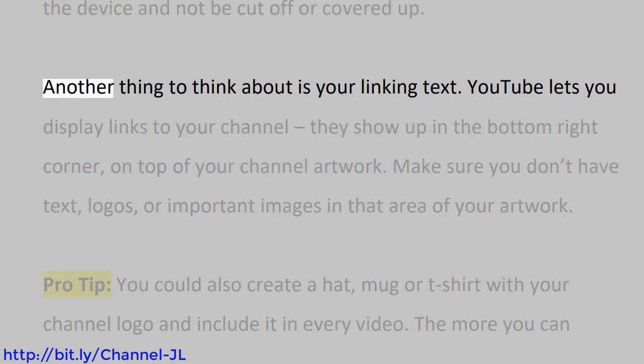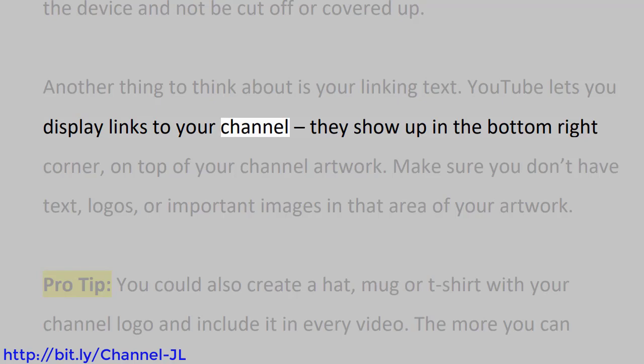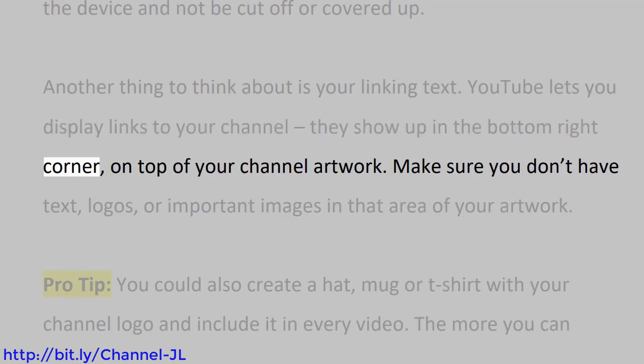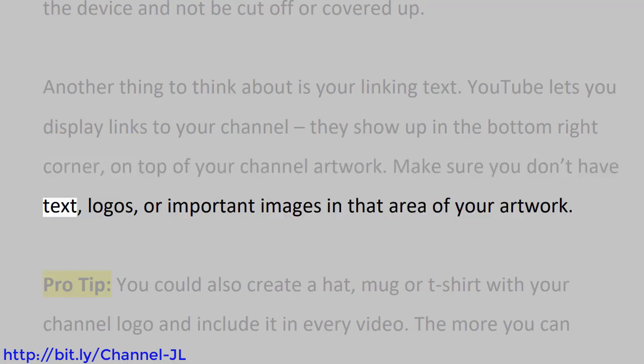Another thing to think about is your linking text. YouTube lets you display links to your channel. They show up in the bottom right corner, on top of your channel artwork. Make sure you don't have text, logos, or important images in that area of your artwork.